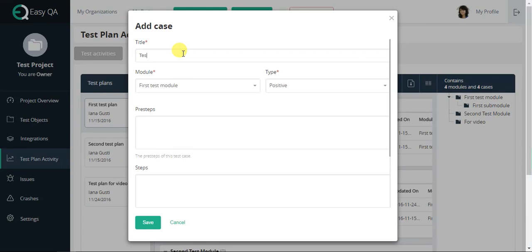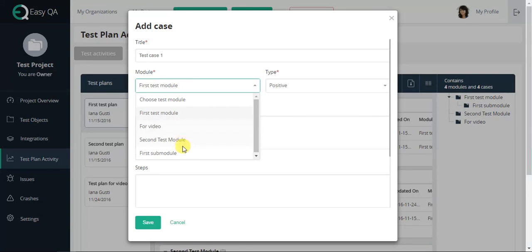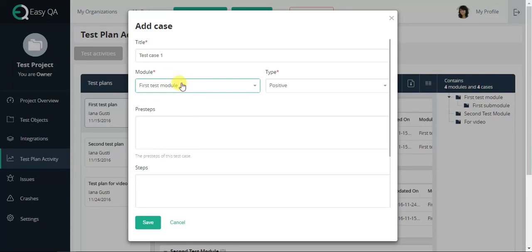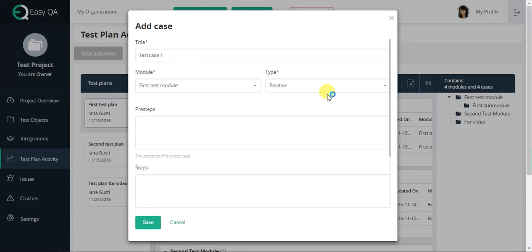The title to indicate your test case title. The module to choose the module our test case refers to. If you press Add Case in the module, this field will be entered by default.